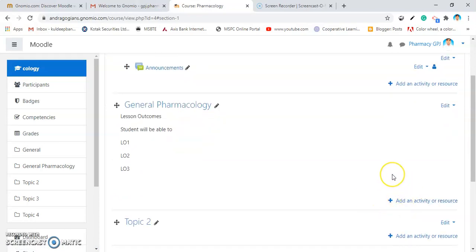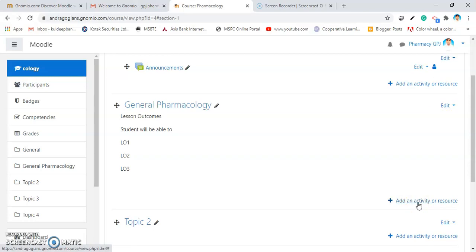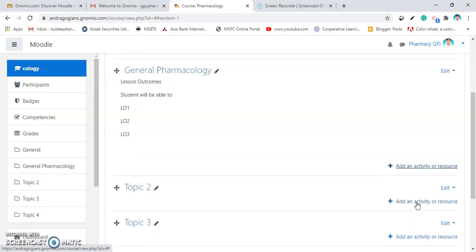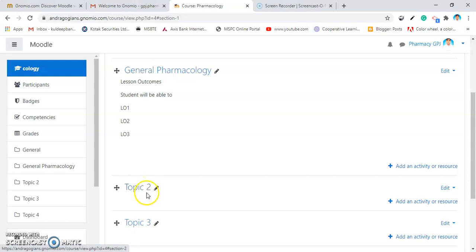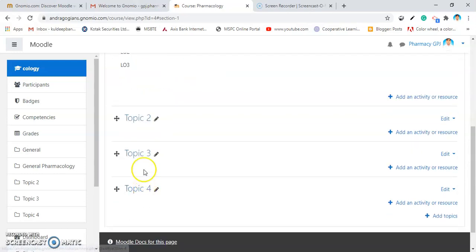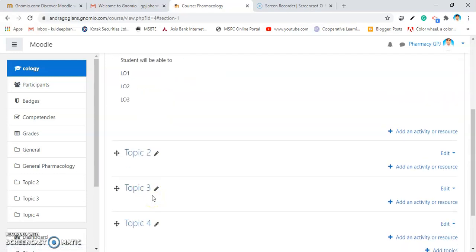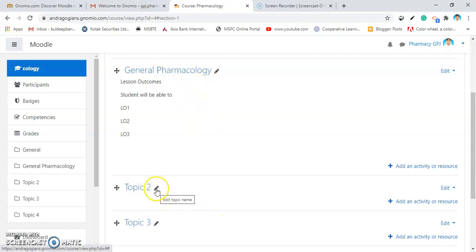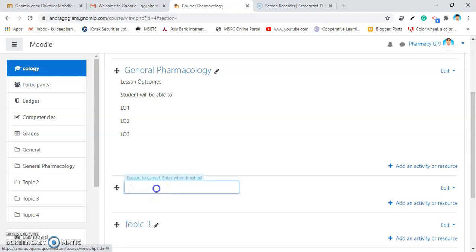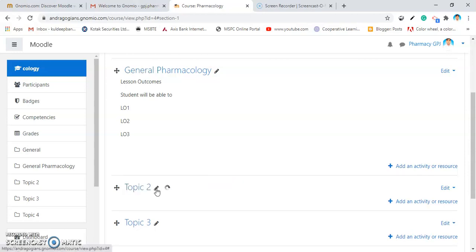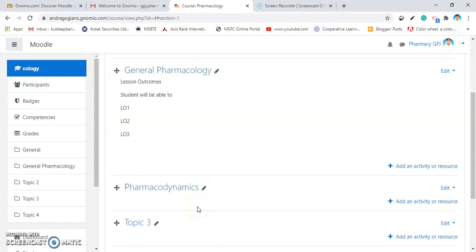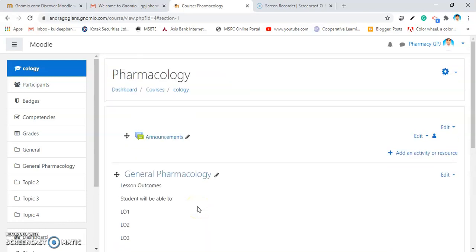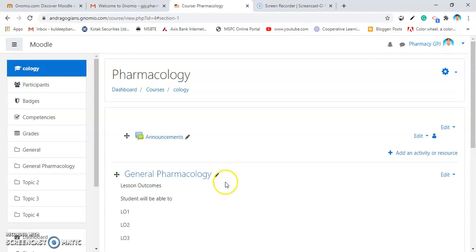The next thing that I want to show you that, you can able to click on add an activity or resources. In the same way, you can change the topic two, topic three, topic four. Another shortcut to change the name of the topic is, you have to click on this crayon like image. And then, add Pharmacodynamics and hit the enter key. That will also change the name of the topic. In this way, you can able to create your course inside the Genomeo Moodle.